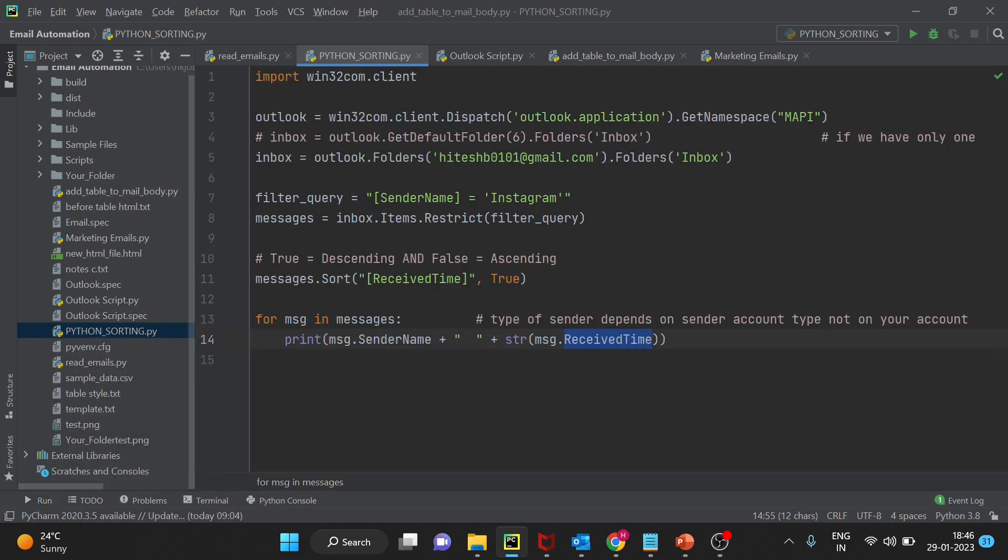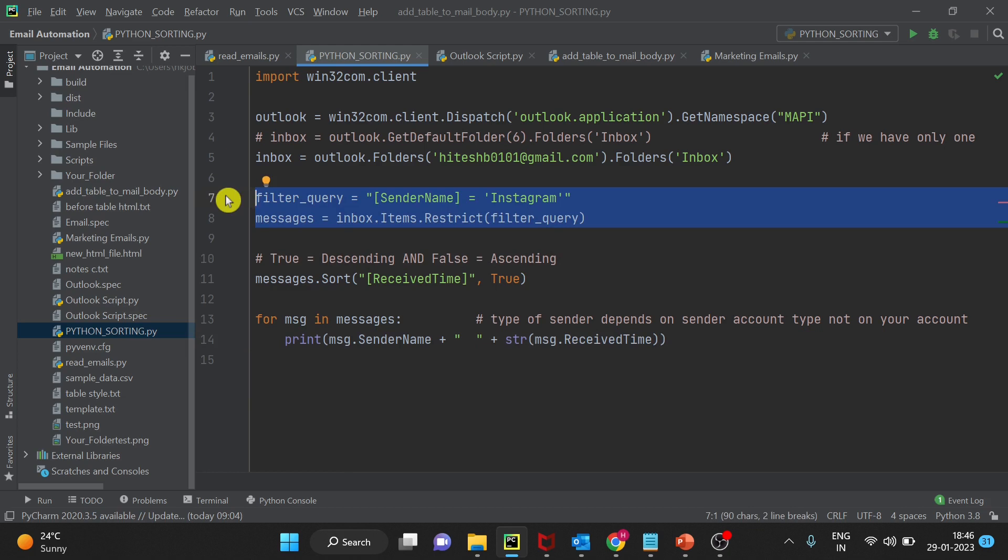So hope you are clear about the query, like how to filter the email based on the sender name. And this query can be applied into any language and the approach remains same in all the languages. Now let's see the next filter: how to filter emails based on the subject contents.